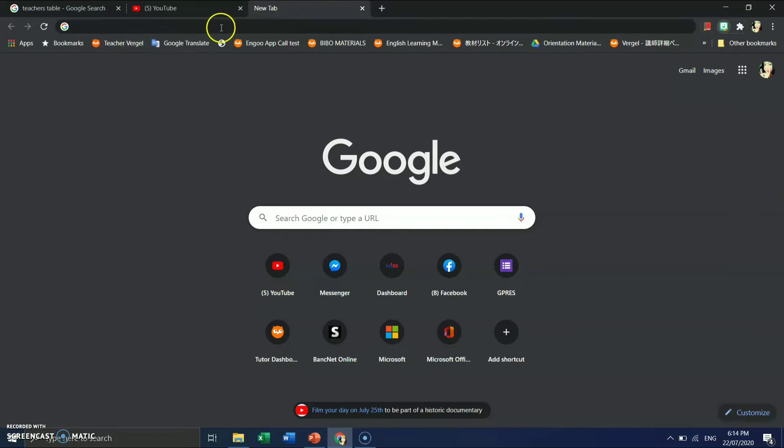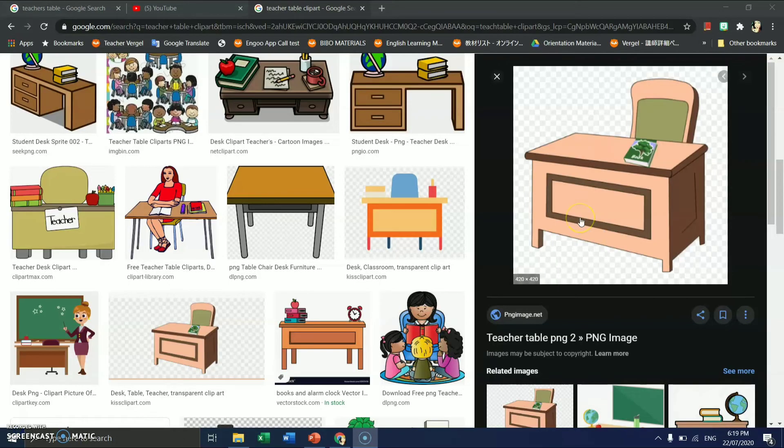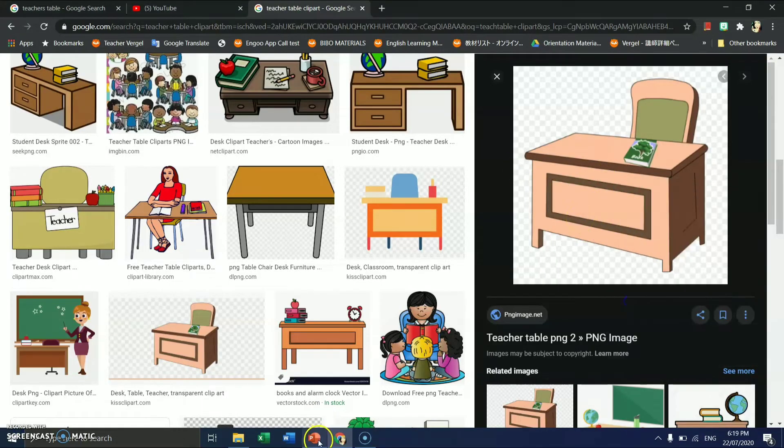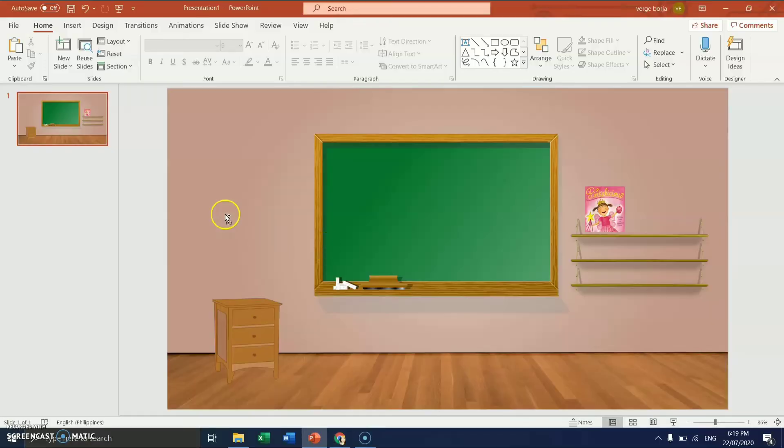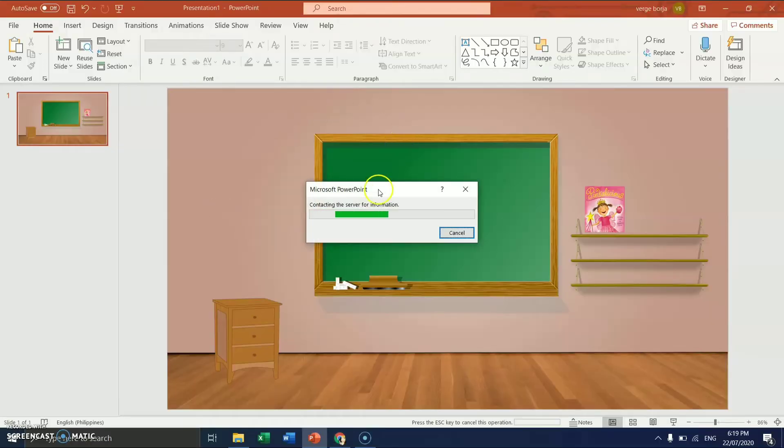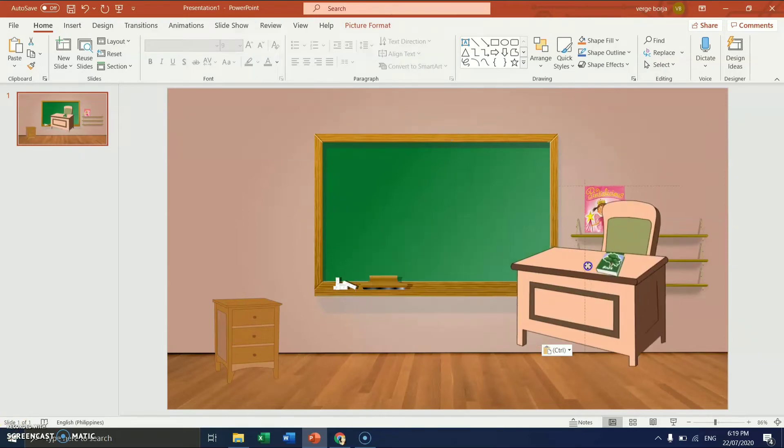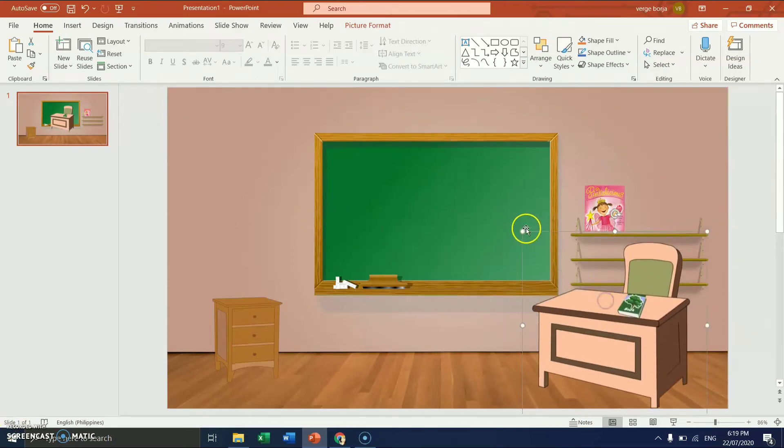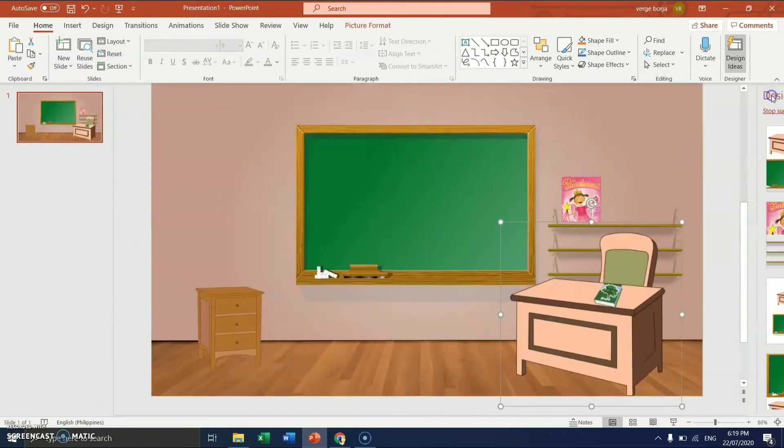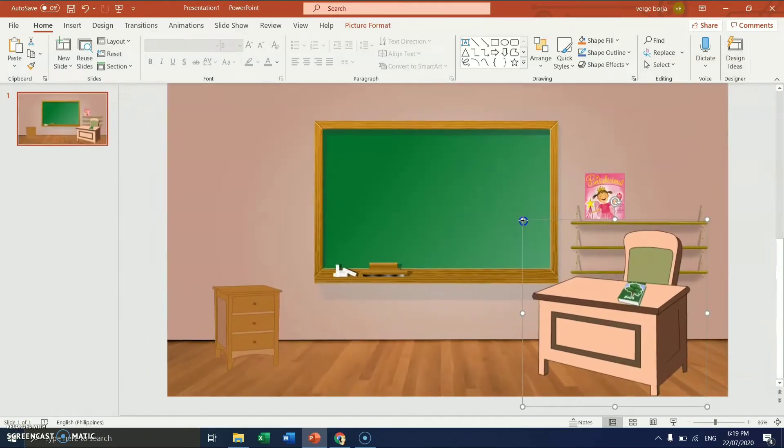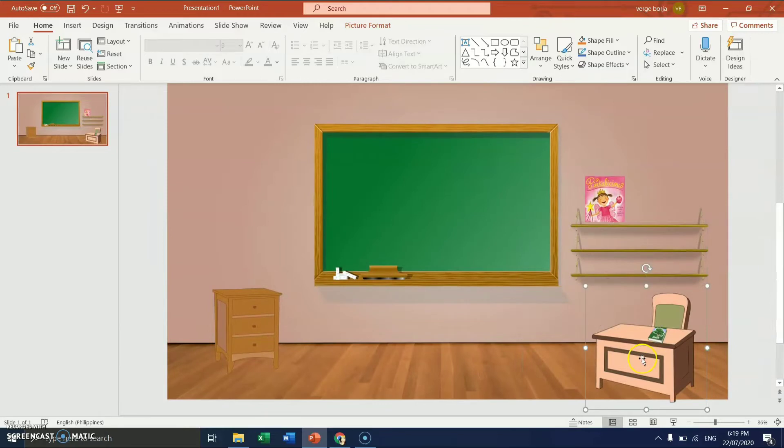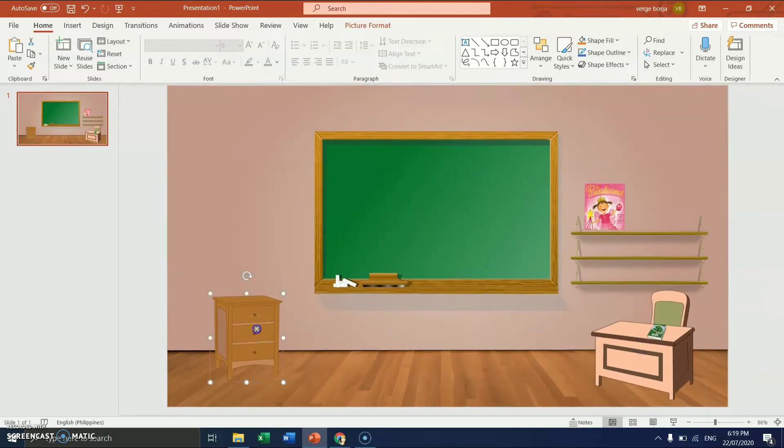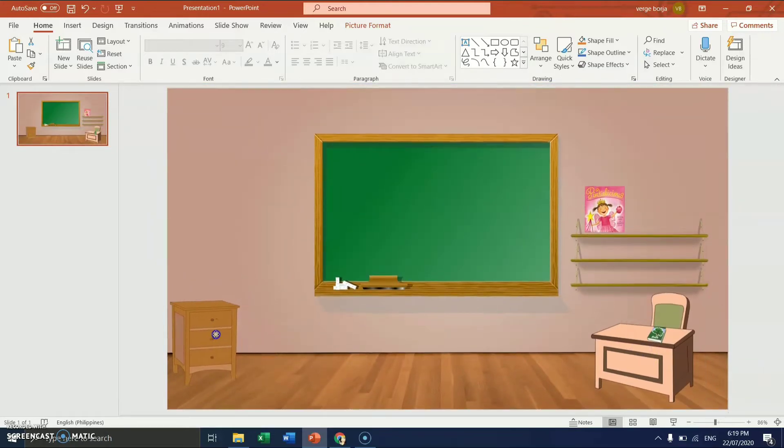Type in there. Table clip art. And a lot of pictures will appear. And another thing is, we have to choose another table. Copy it. And then paste it in our PowerPoint presentation.